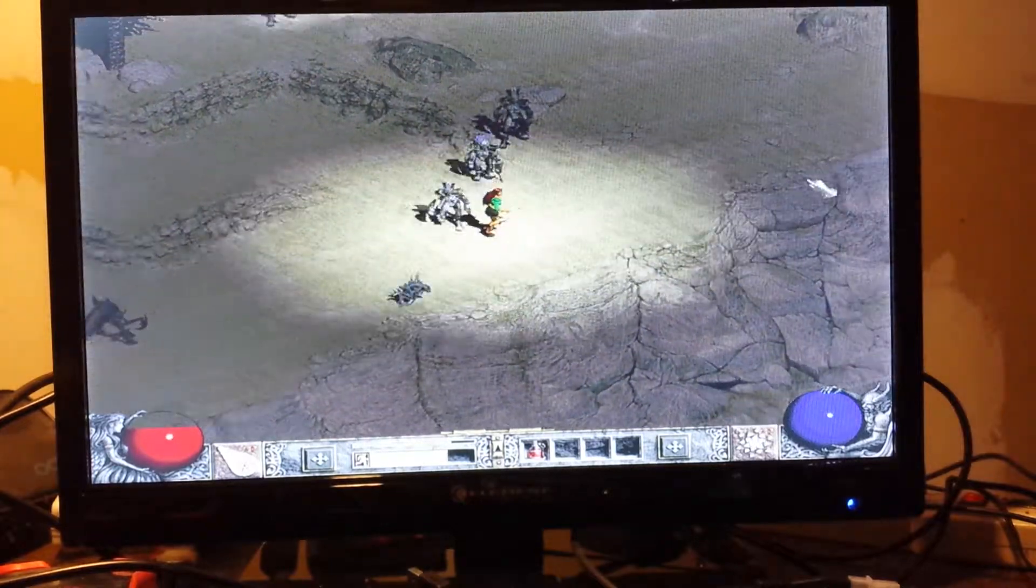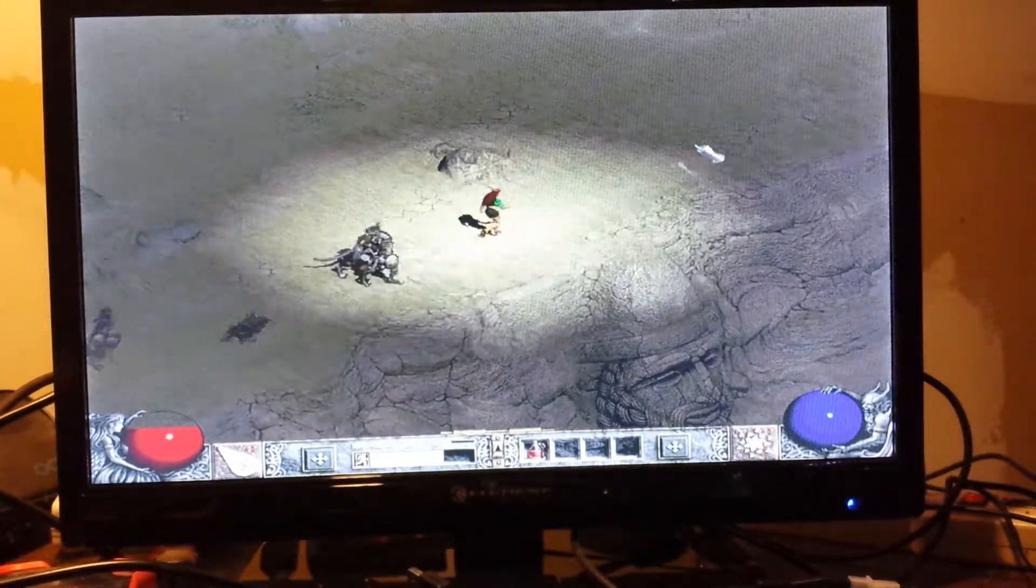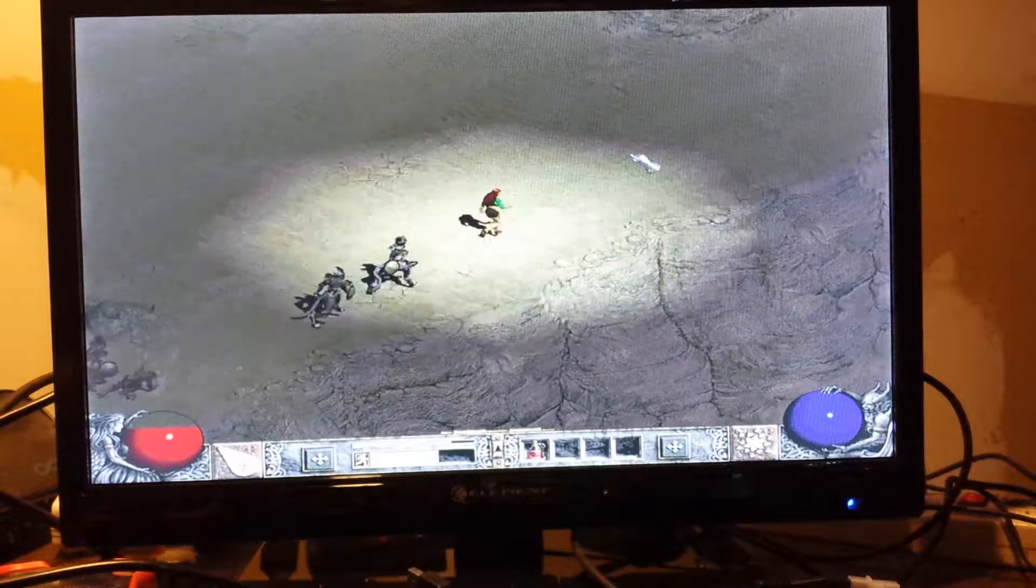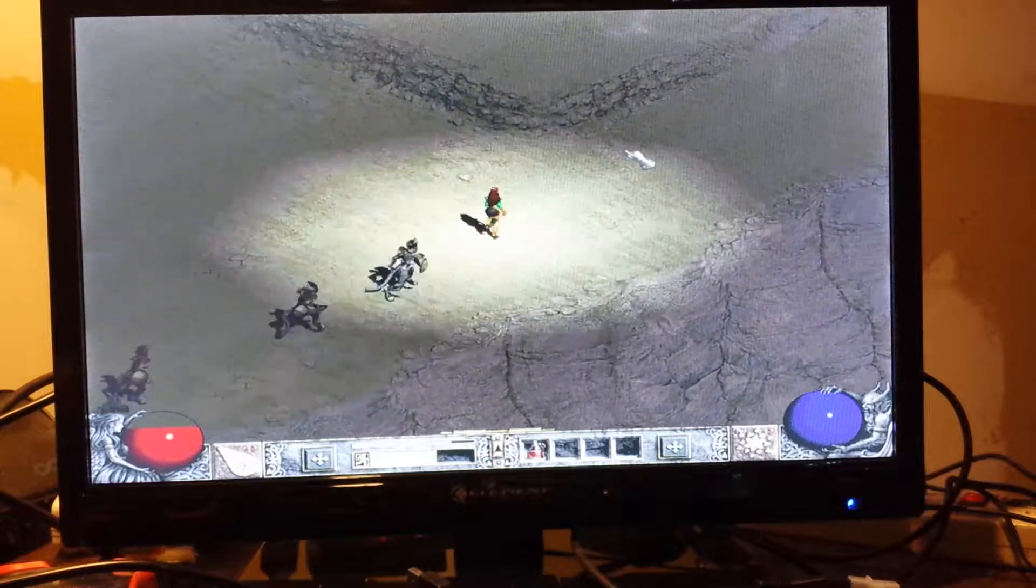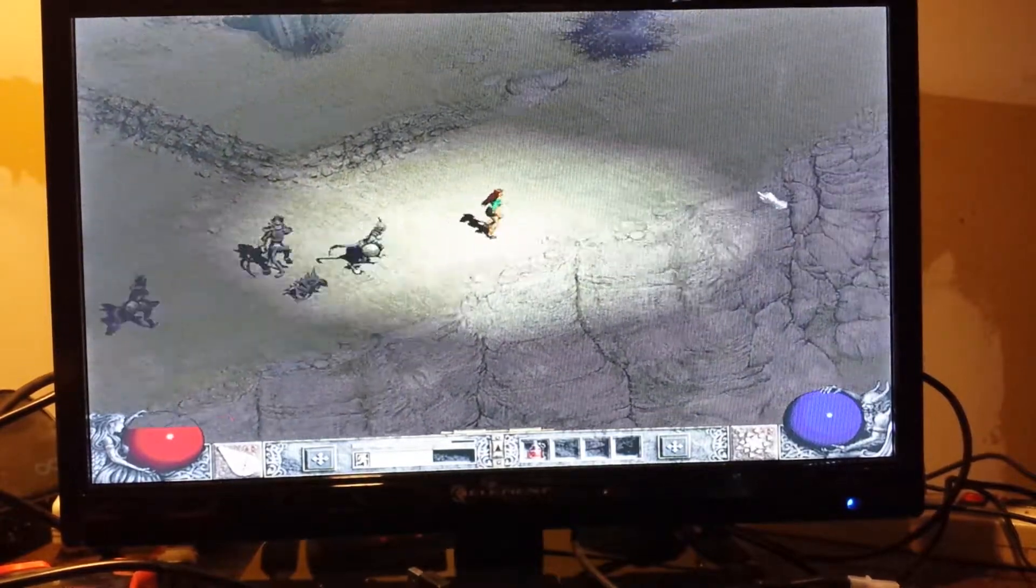As you can see, it runs pretty good. Much better than my old Pentium.